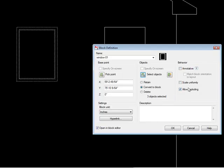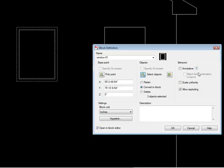And then for behavior, it wants to know do you want it to be annotative, which that would be more if this was symbolic, meaning that it really wasn't drawn to scale. You just wanted it to be a certain size and that it was linked to the scale of the sheet.